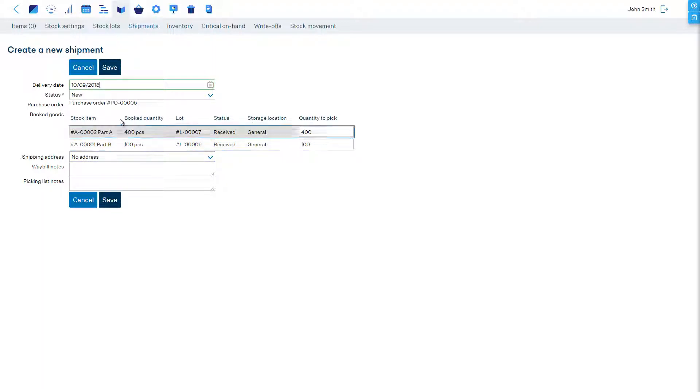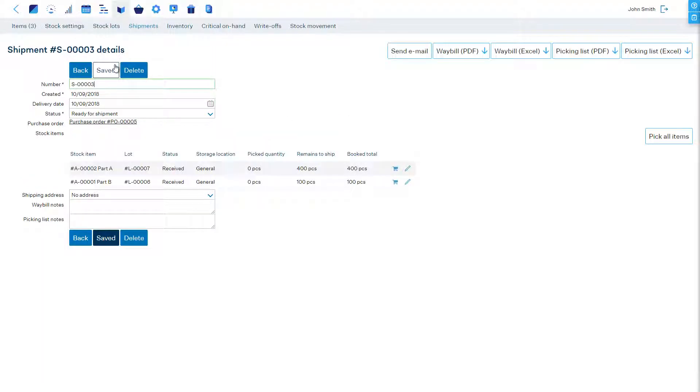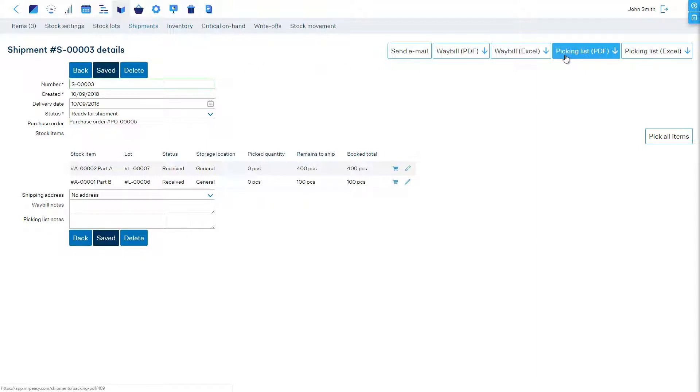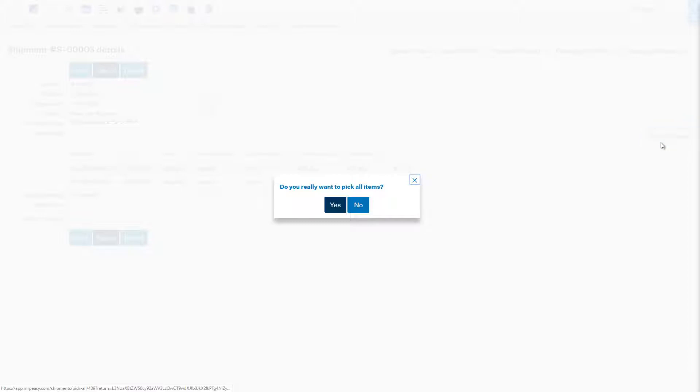Currently this is a planned shipment and now can be seen by the stock workers. Let's report the shipping by picking the items from stock.